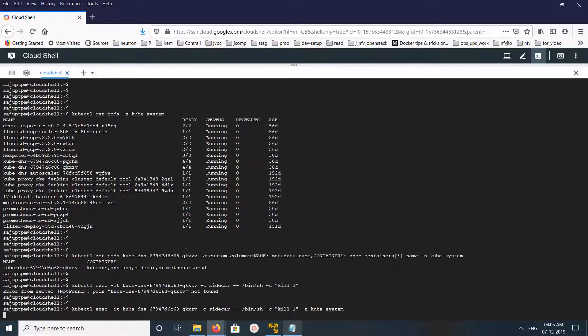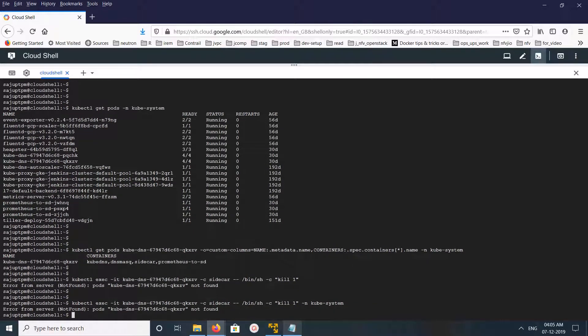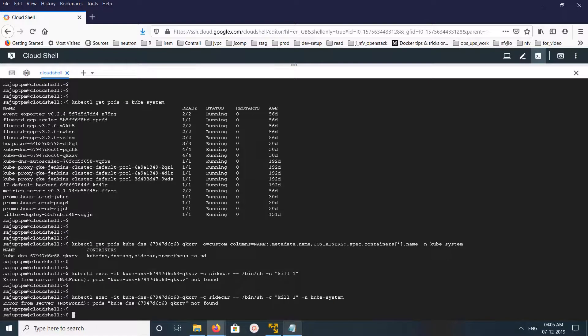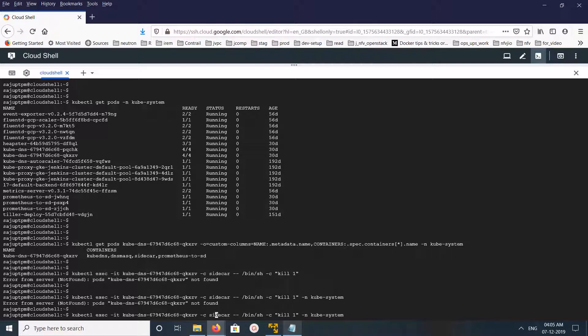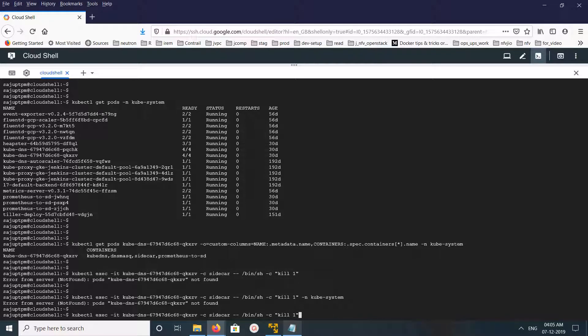It's still saying pod not found. So let me move this namespace parameter here.